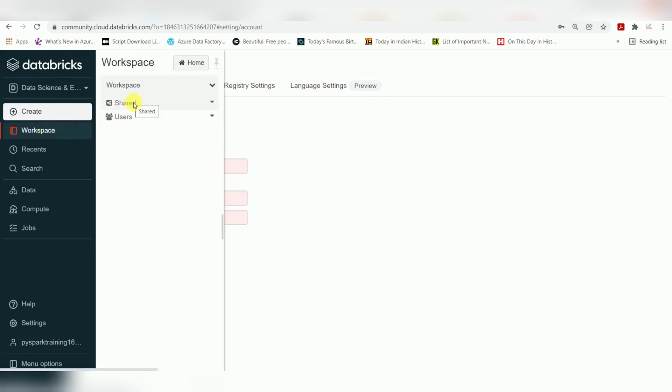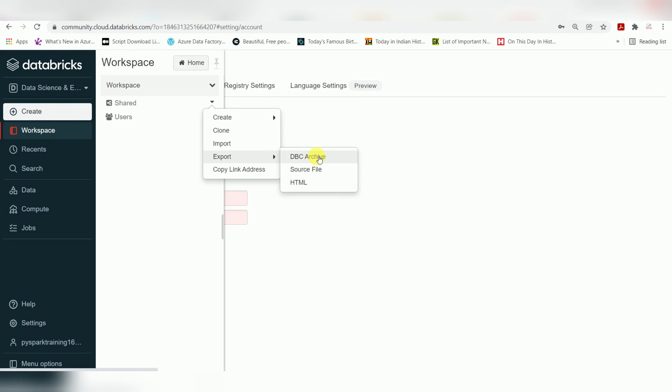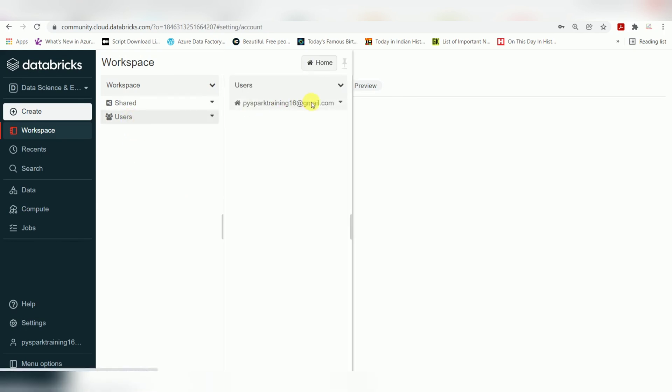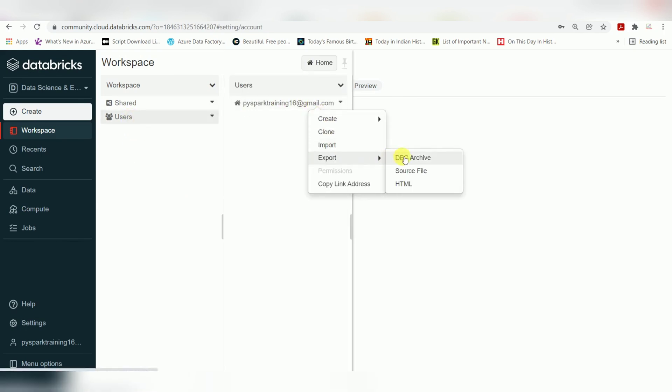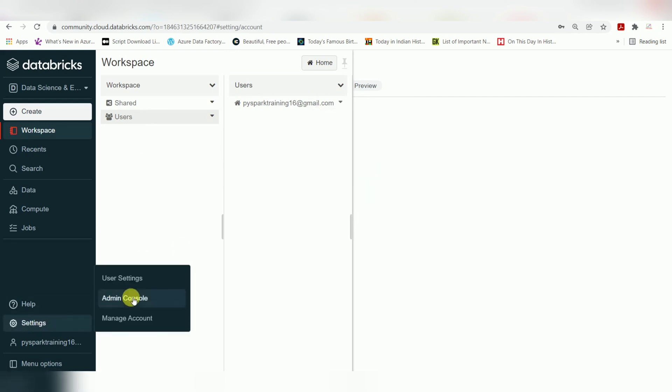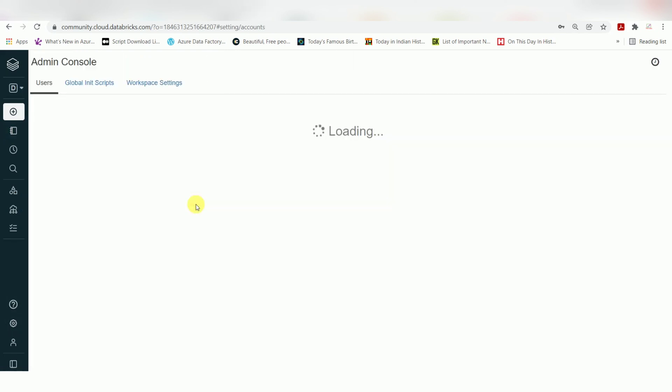Take a backup using the DBC archive file. Even if you have users, directly right-click and export. Always take a backup. When it comes to admin console, you can add another user.